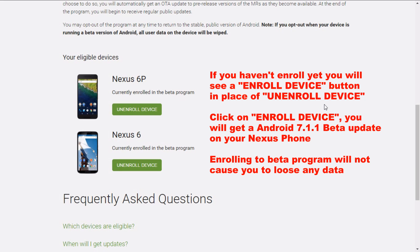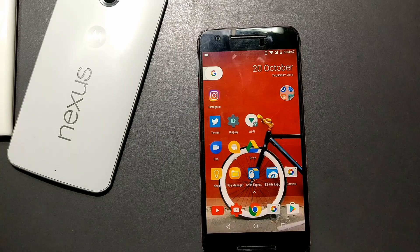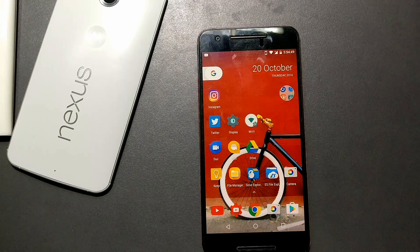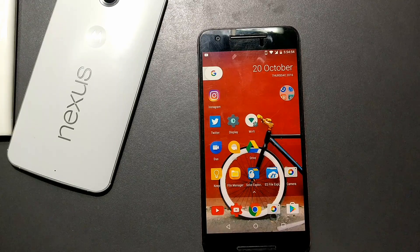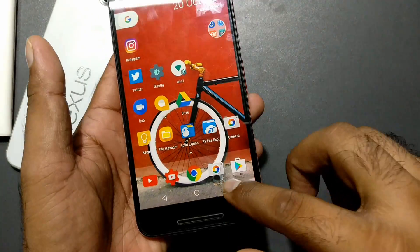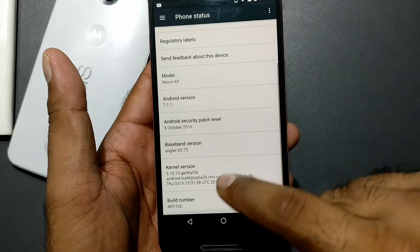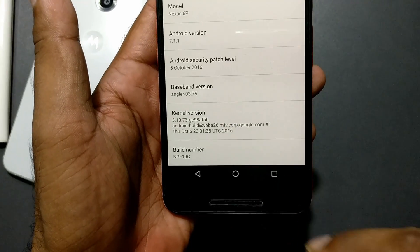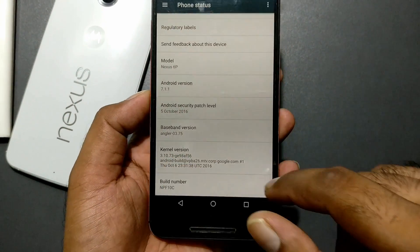Currently both are enrolled in the beta program, but the Nexus 6 is not going to get the update. For the non-rooted phone, once you select your device, you will get a system notification that you have received Android 7.1.1. The download should be generally close to 1GB — around 1.2 to 1.4GB depending on your phone. After you install that, you will get a build number in About Phone. You can see this build number is NPF10C, which is the latest for 7.1.1 on the Nexus 6P.